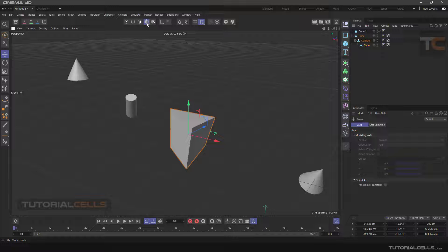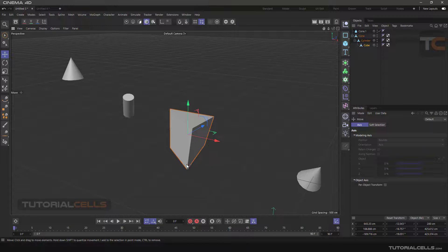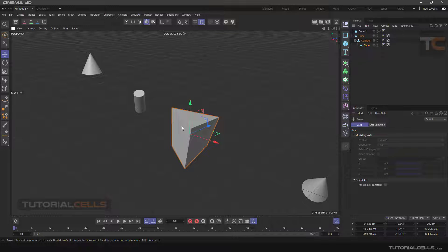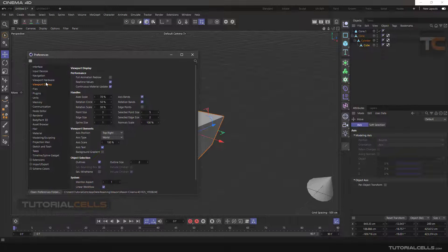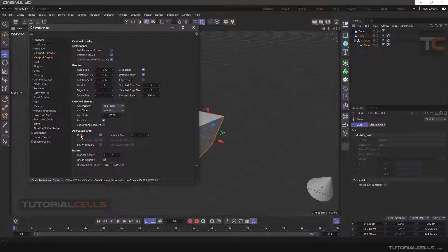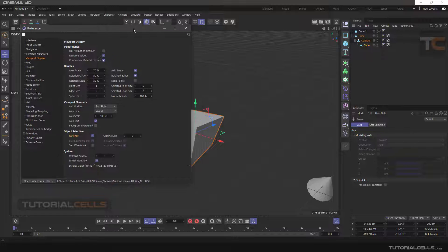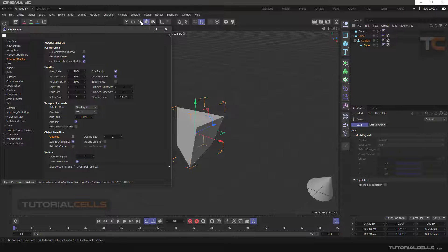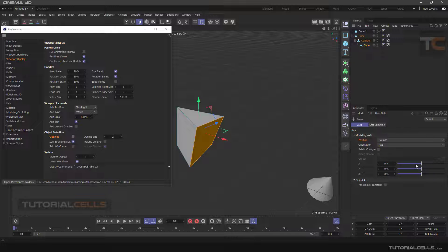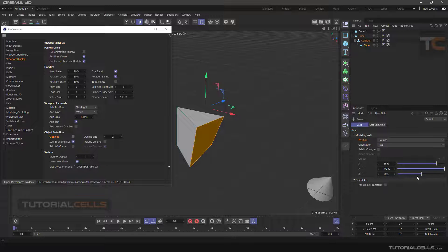If we select the object in model mode you will see an orange border showing the selected object in Cinema 4D. But if we go to the Edit menu, then Preferences, then View, and Display, and uncheck Outline, you see the actual boundaries of the object. Now we go back to the polygon axis settings and select Bounds.